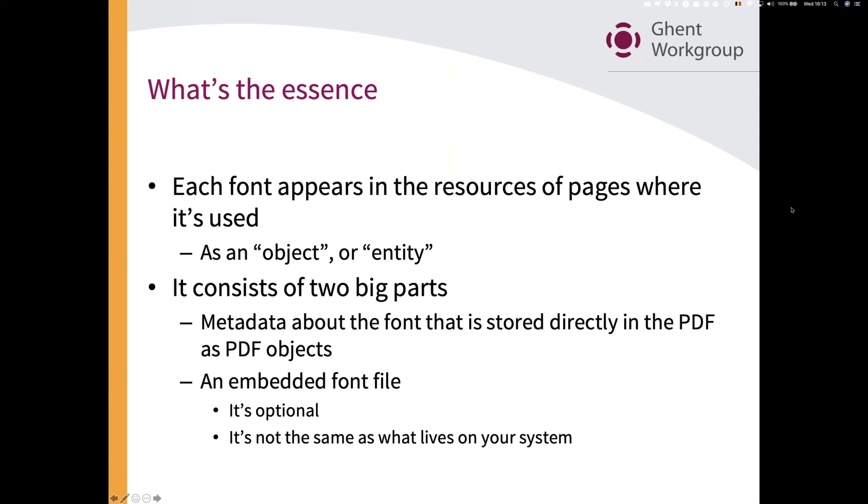It's not a separate font file anymore. It is simply a representation of that font in the PDF structure. The font file itself can be there, as I said, but as we saw, there is also metadata and that metadata is stored in the PDF as PDF objects. That is relevant.